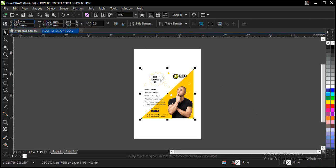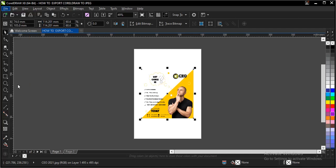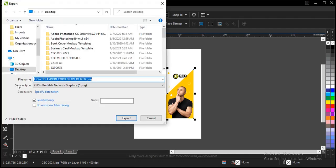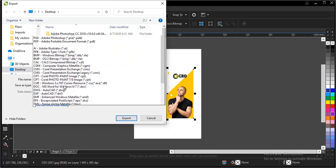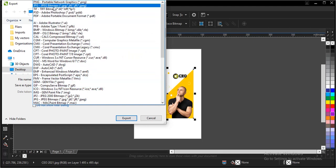Alright, you go to File, Export, then you choose your file destination, then you choose your file type which is JPEG.